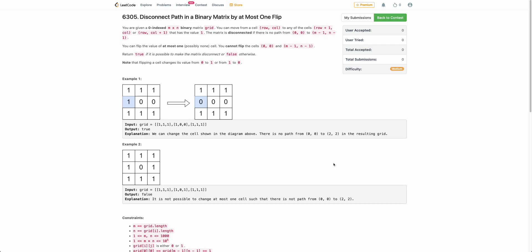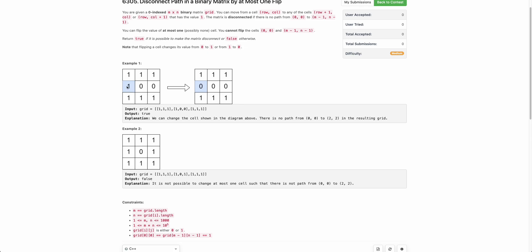The problem states that you are given a binary matrix of size m×n and you can make at most one flip — either 1 to 0 or 0 to 1. You have to say whether by making that flip the matrix can be disconnected. It is disconnected if there is no path from (0,0) to (m-1,n-1) which only follows 1s. For example, in this particular case we can see if we change this 1 to 0 there is no path.